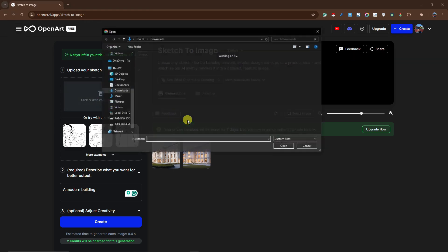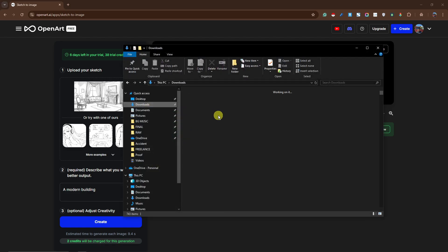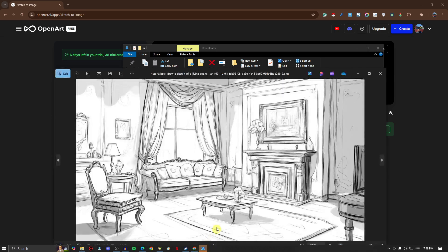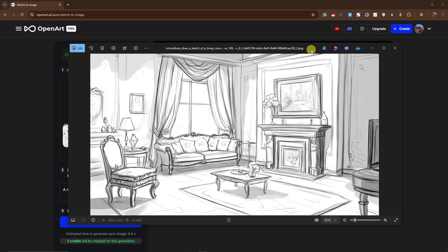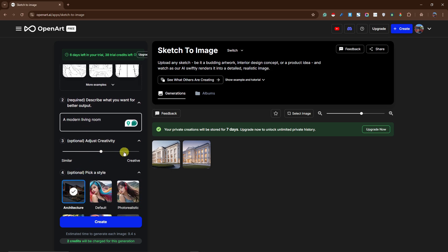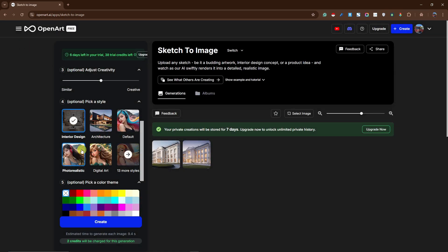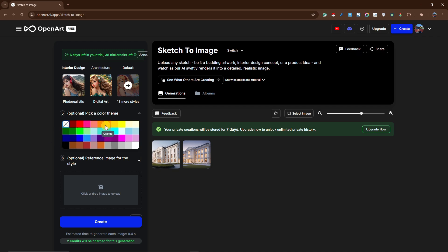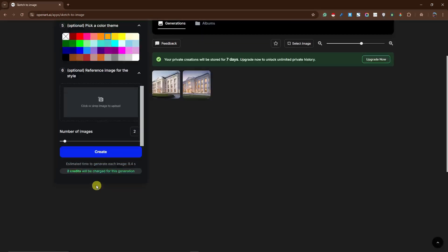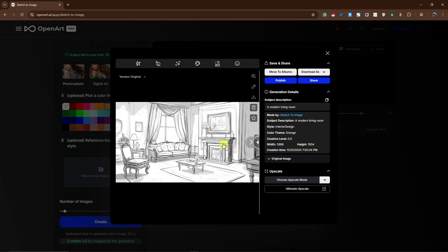Since we've covered buildings, let's go for interior designs. I have a living room sketch — let me pull it up so you can see how it looks before rendering. It looks like this — a pretty simple sketch of a living room, quite fancy actually. I'm going to type 'a modern living room,' keep the creativity in the middle, and for the style choose Interior Design. For some fun, let's pick orange as the color theme, set two images, and click Create.